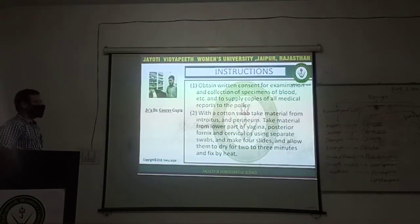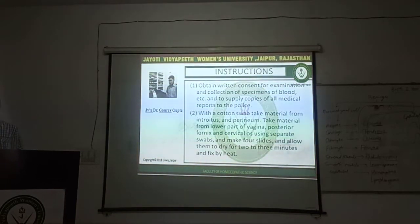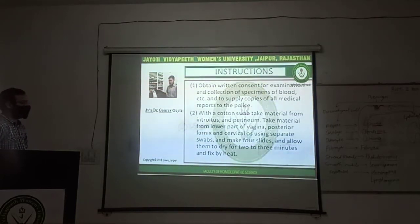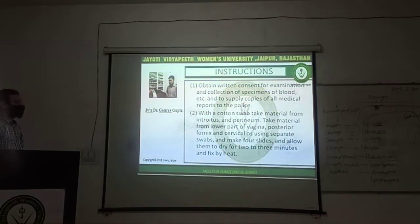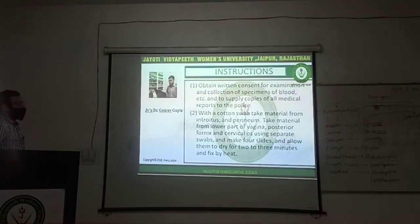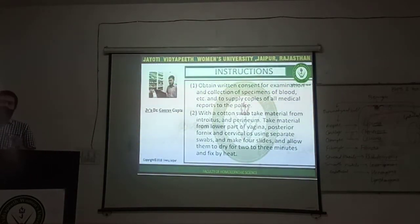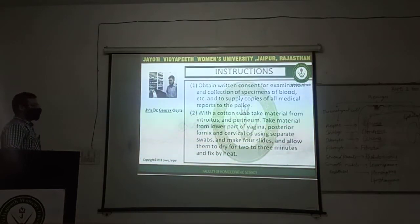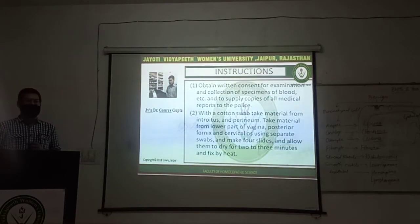Take material from introitus and perineum. Different specimens are collected in case of rape. Swabs should be used to collect material from introitus and perineum, from the posterior fornix and lateral walls of the vagina, using separate swabs. One swab used to collect material from one location should not be used to collect from another location. Separate swabs should be used and post-typed smear preparations should be prepared. These smears will be allowed to dry and then fixed by heat, so further examination of that sample can be done.